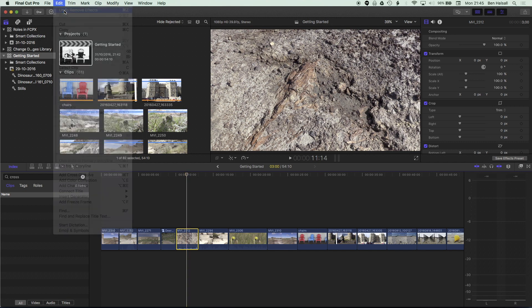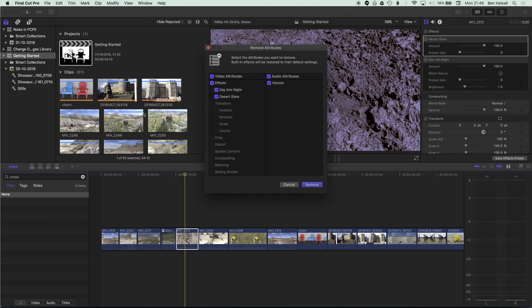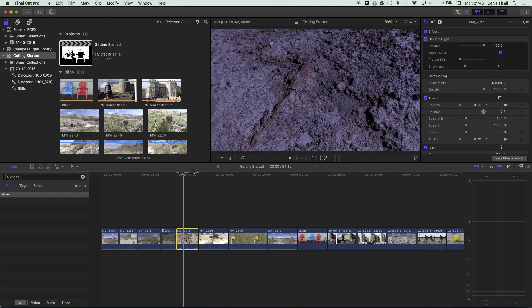I'll go to Edit > Undo Remove Effects to add those back, and show you a different way — under the Edit menu, go to Remove Attributes. This option, new to Final Cut Pro 10.3, lets you selectively remove one or more effects, so you can decide which video and audio effects to remove. You can see I've got the volume change, transform options, and more. So I can remove Desert Glare but not Day Into Night, keeping that Day Into Night effect on the clip.